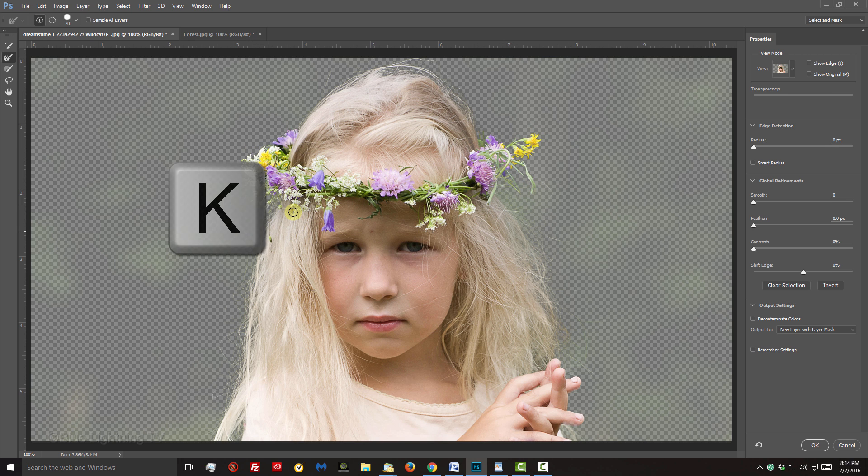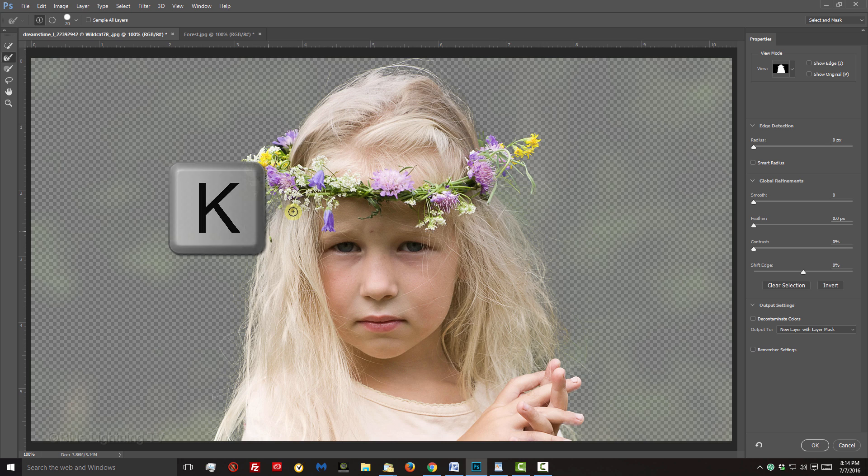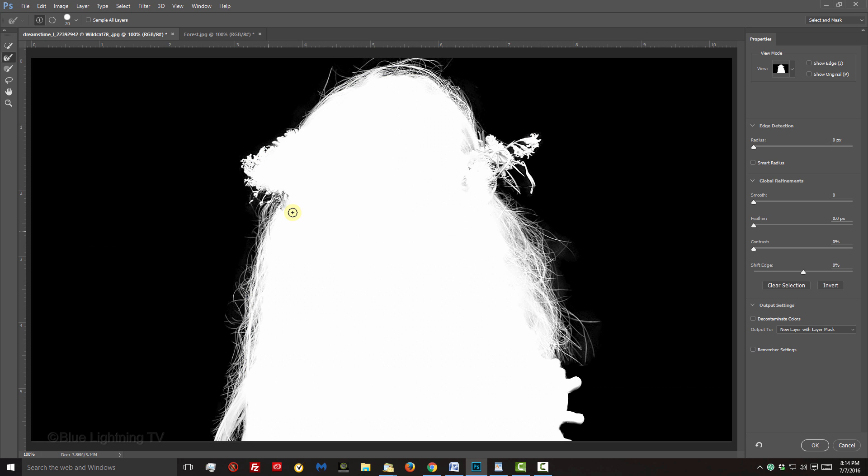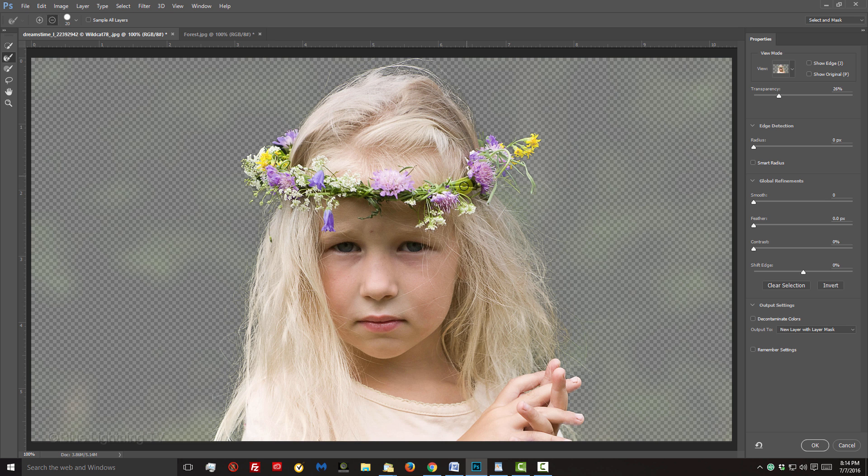I'll check the mask again to see if any areas need more refining. I'll go back to Onion Skin and refine those edges more.